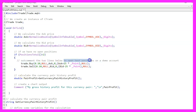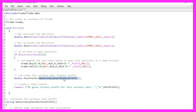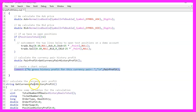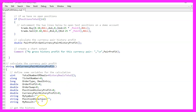The historical profit for the currency pair is calculated using the getCurrencyPairHistoryProfit function and then displayed on the chart. This function calculates the total historical profit for the specific currency pair.